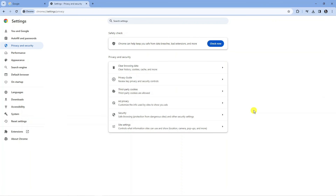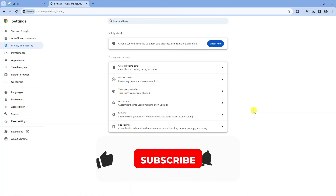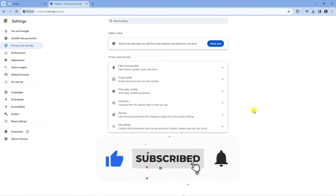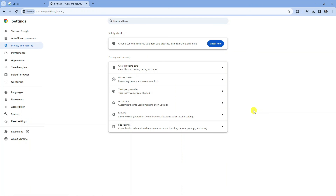So that's how to fix the Google Chrome sync paused error. I hope this tutorial helped you out today. If it did, I'd really appreciate it if you'd consider leaving a like and subscribing to the channel. Thanks for watching this quick tutorial and I'll see you in the next video.